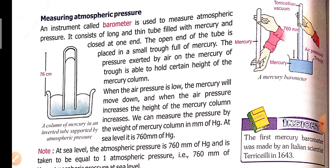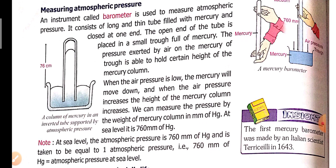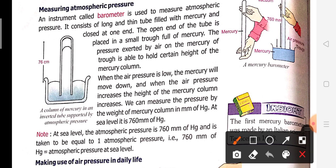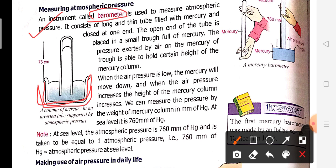So how do we measure atmospheric pressure? Which instrument do we use? We have to use an instrument called a barometer. By using a barometer, we can measure atmospheric pressure. There is a column of mercury in an inverted tube that is supported by atmospheric pressure, and the tube is filled with mercury.